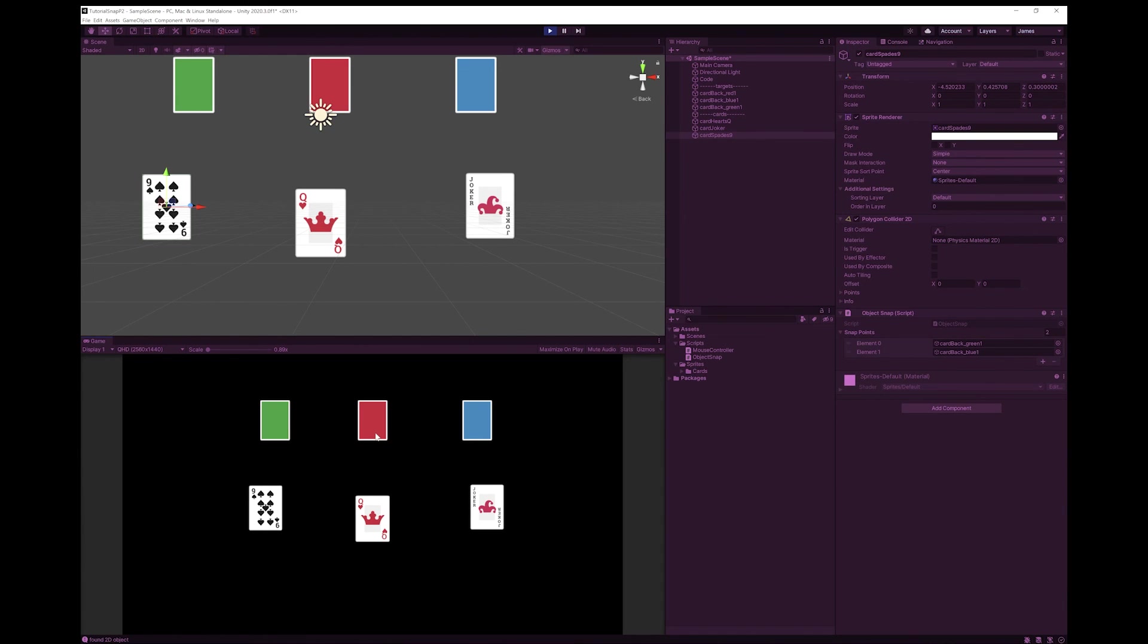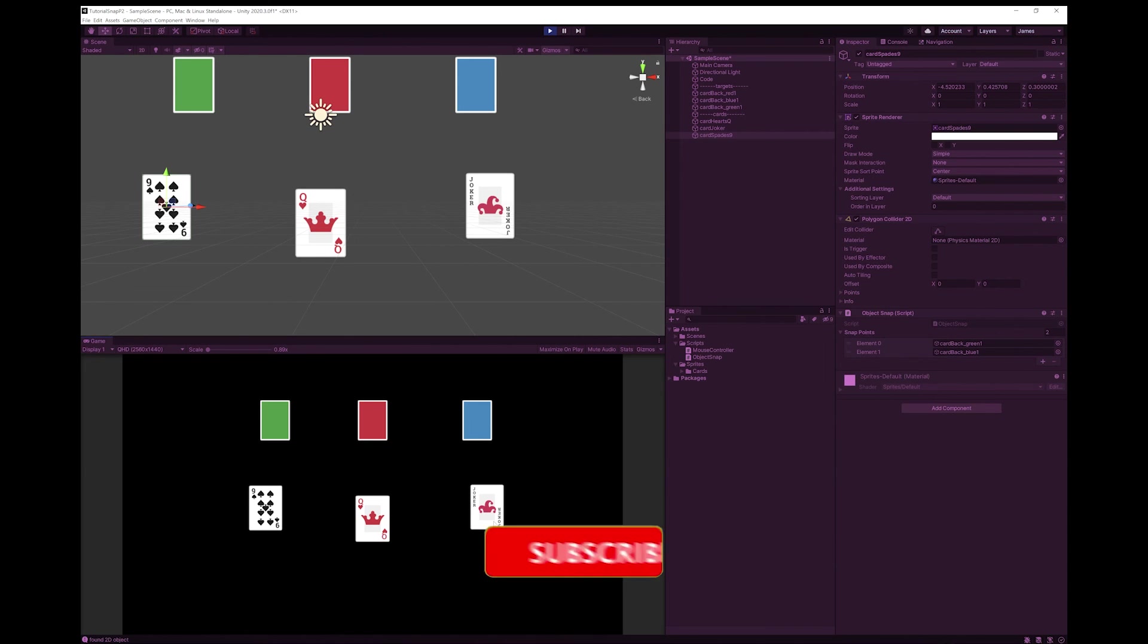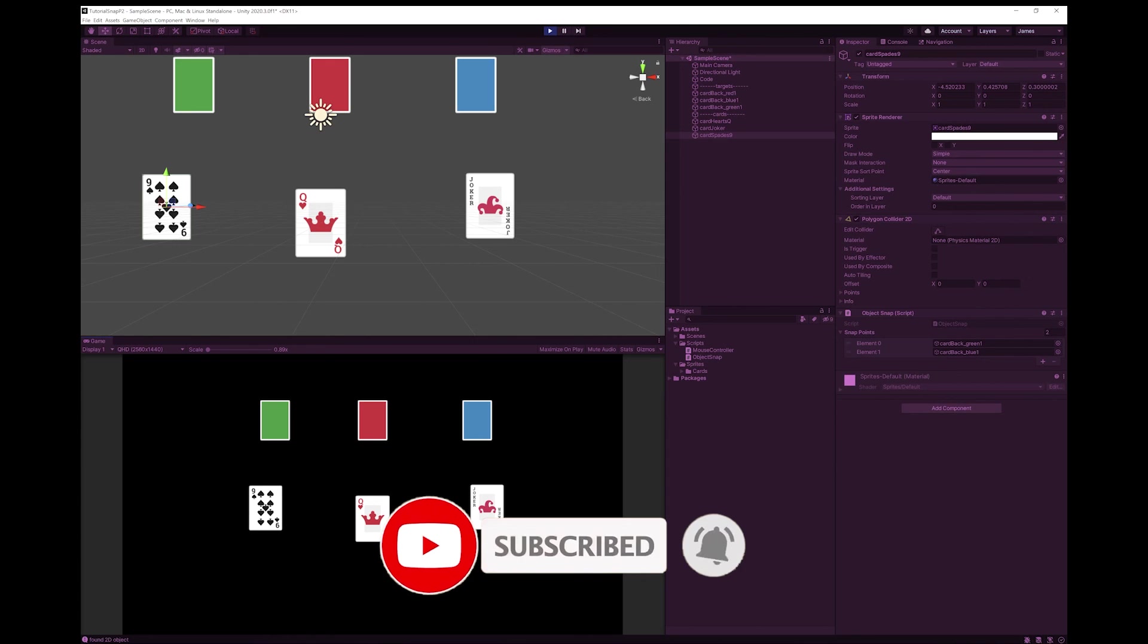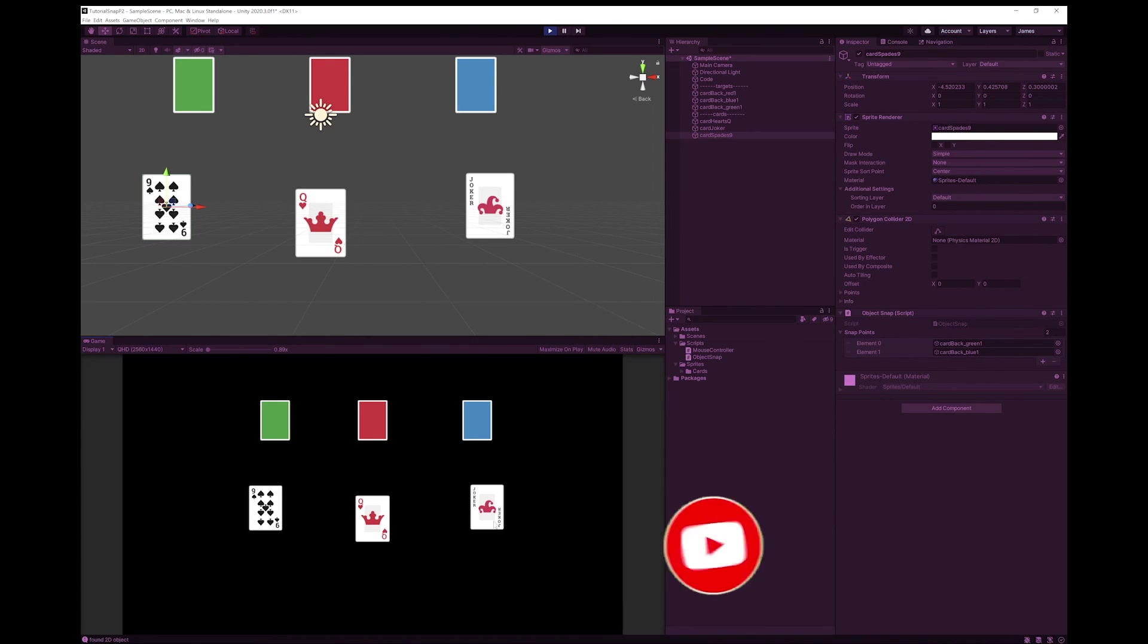So I hope this helps you if you're looking to snap just the particular points rather than all of your snap points. If you have any questions, please feel free to leave them in the comments. I hope you found this tutorial helpful. And if you did, please like, subscribe or comment. It really helps me grow the channel.